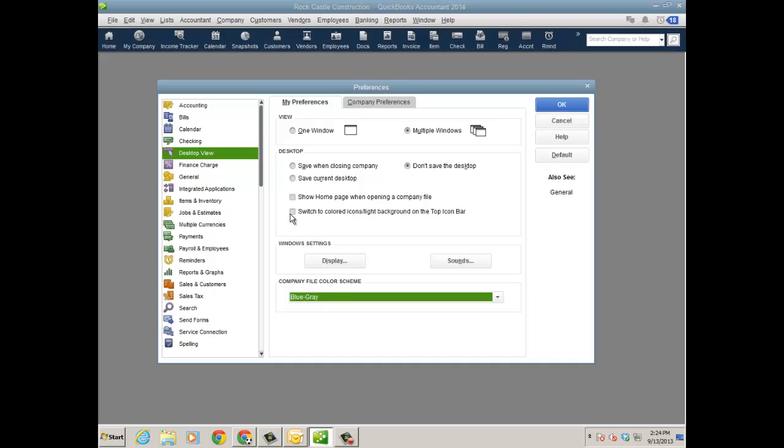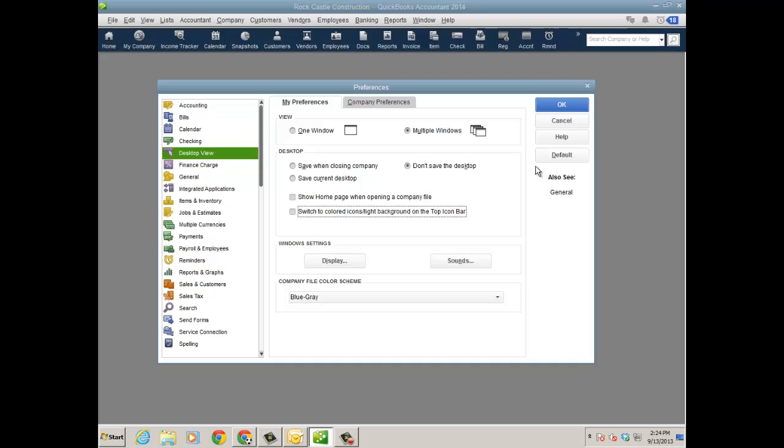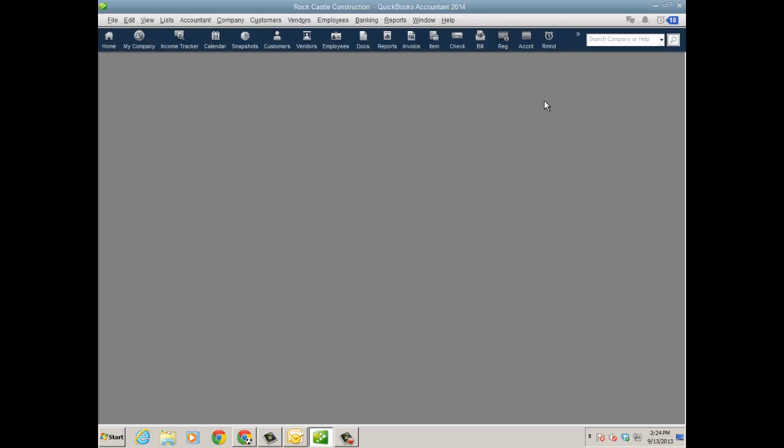I can also switch the top icon bar to colored icon bars if I want to. So a lighter version, similar to what it used to be in 2012. I'm going to go ahead and put it back to the dark blue though right now. Click OK.